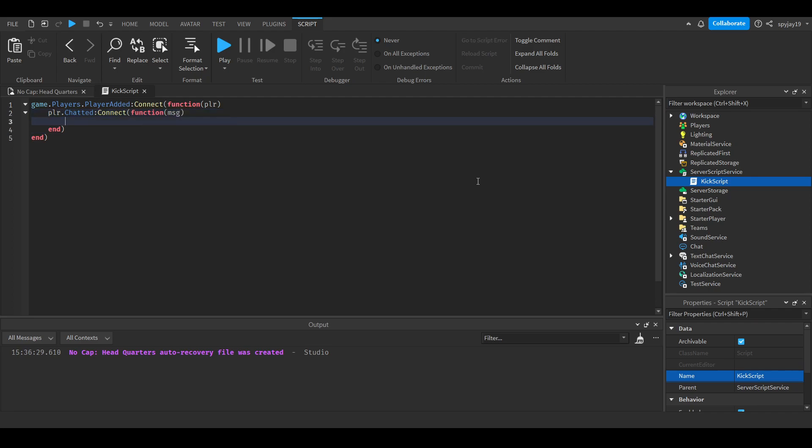Now we're going to split the string. If you don't know what that means, it pretty much means we're separating the string. Make a variable: local splitMessage = string.split. If you know what a string is, it's pretty much like any words. Obviously a message, like when you chat in game, that's a string. You first put the content you're splitting, then your separator.